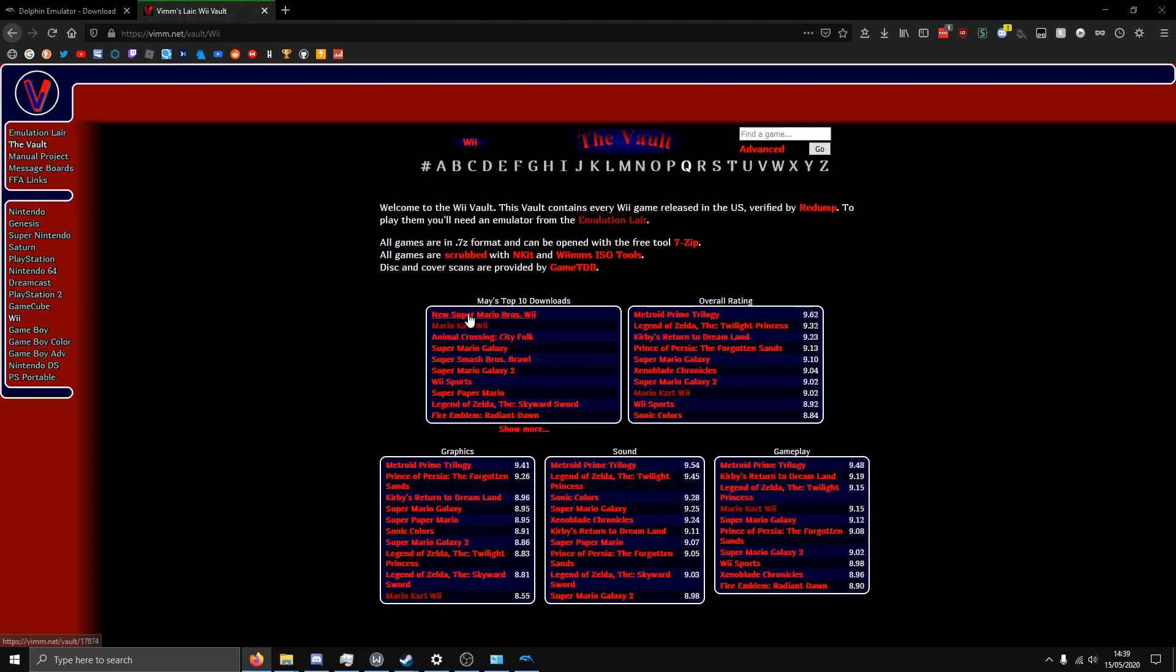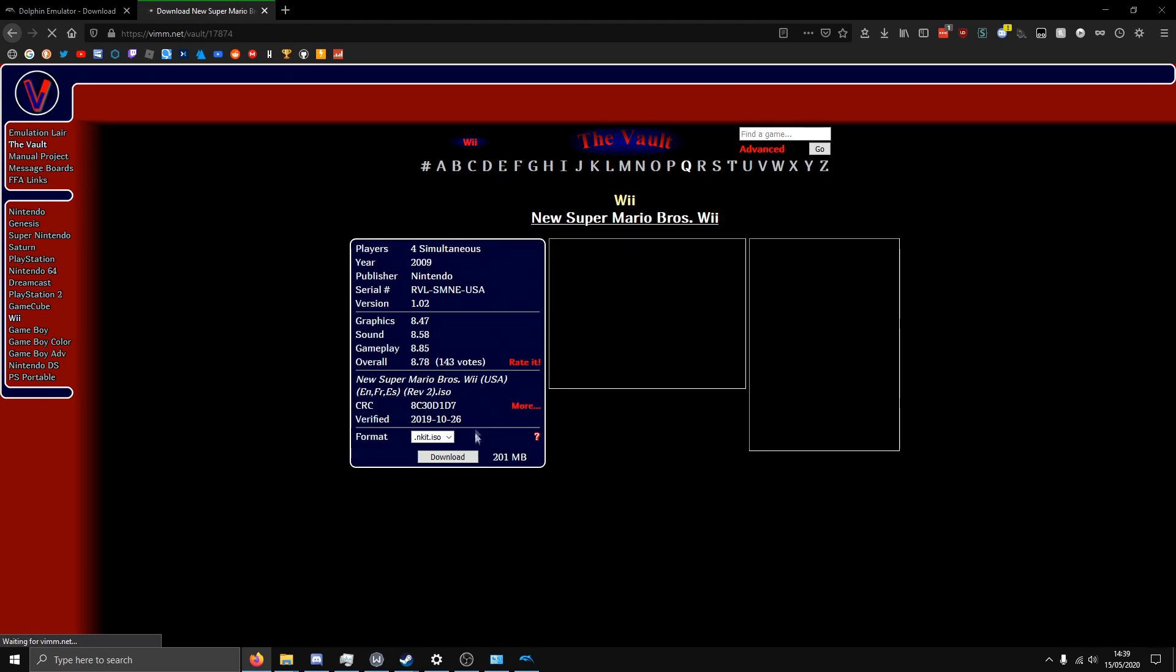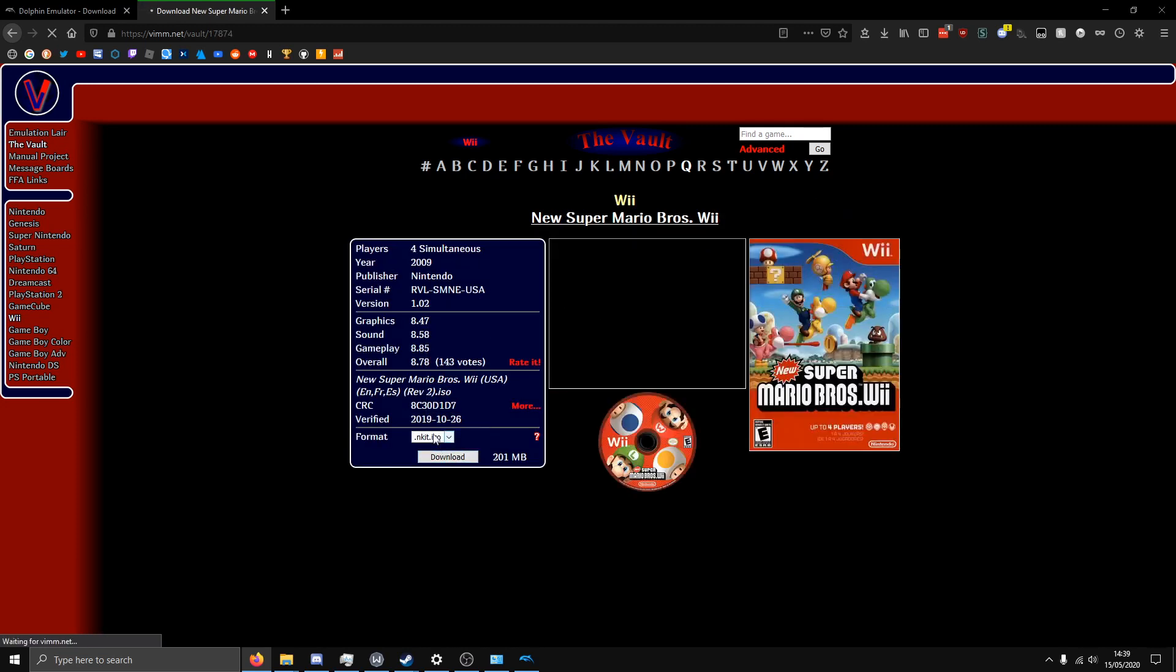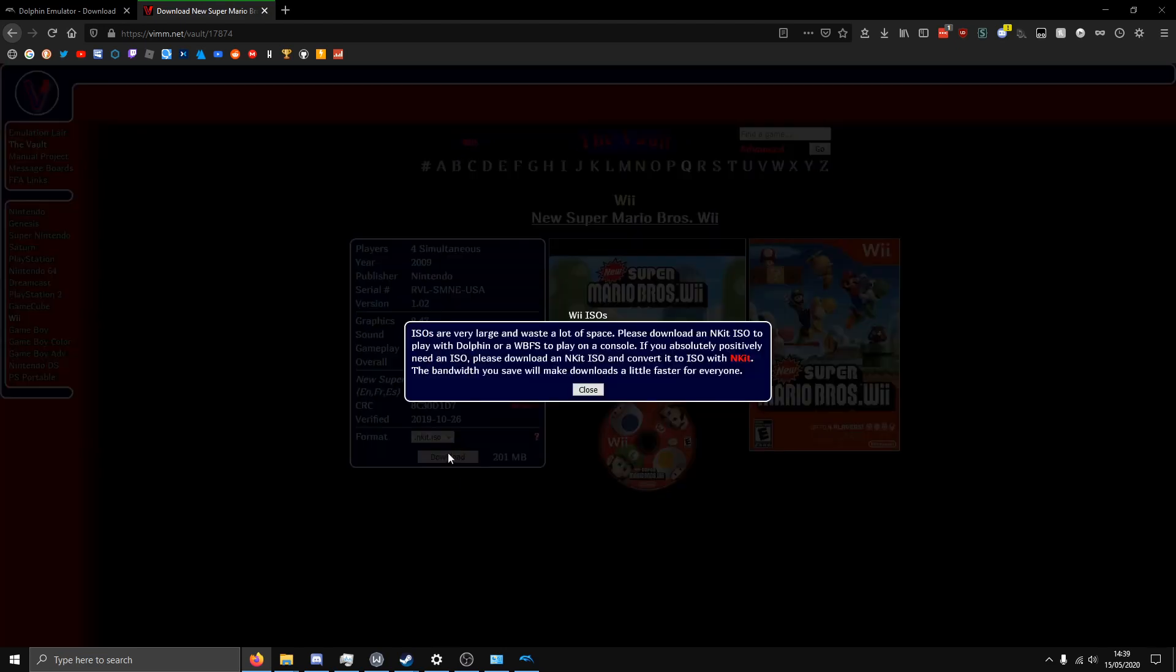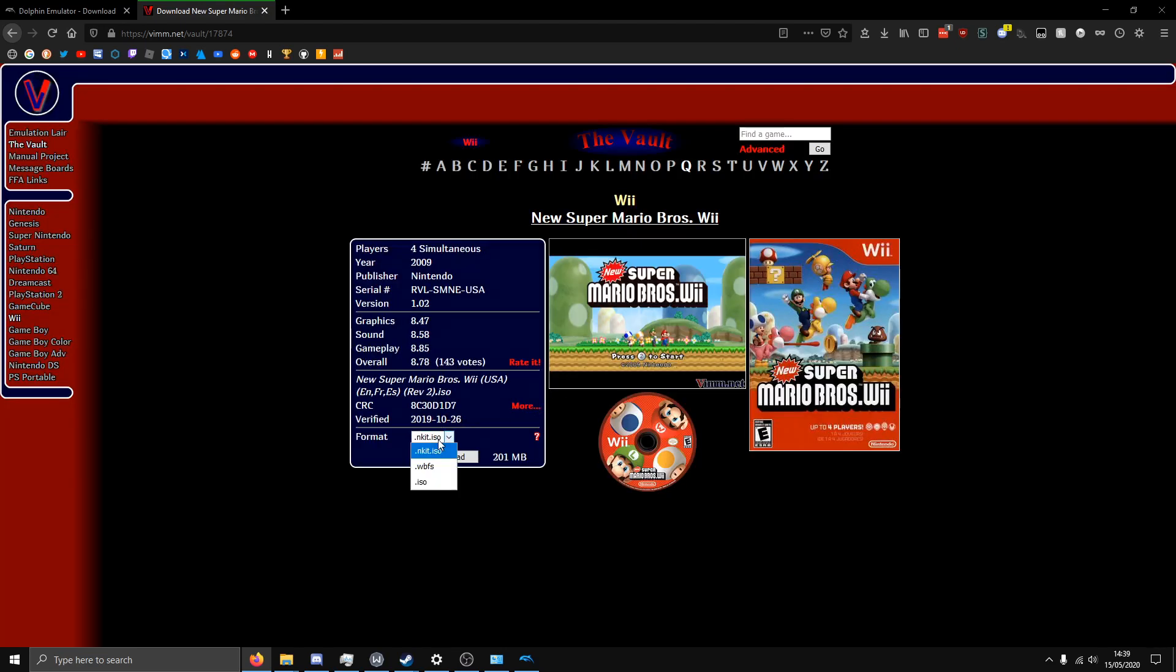So I'm going to go to Wii, I'm going to get this game because I own it. You want to click format and make sure it's either ISO or WBFS. So I'll just do ISO, although very large apparently, okay, I'll do WBFS then. But yeah, either one will work.